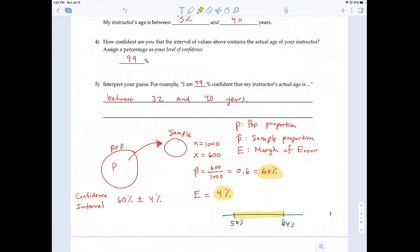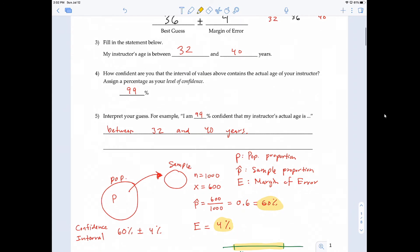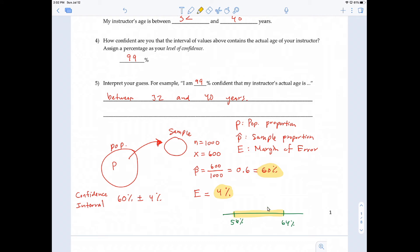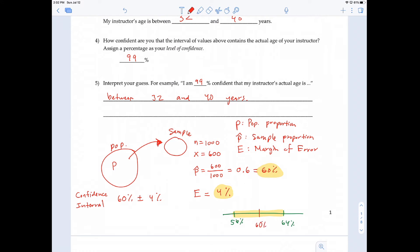How did I get 56% and 64%? Very similar to 36 minus 4 and 36 plus 4 to get 32 and 40, I did the same thing here. 60% is our best guess — we're going to call it the best point estimate. The best point estimate for P is 60%. Adding and subtracting the margin of error of 4% gives us the lower and upper range, creating an interval of values — what we call our confidence interval.